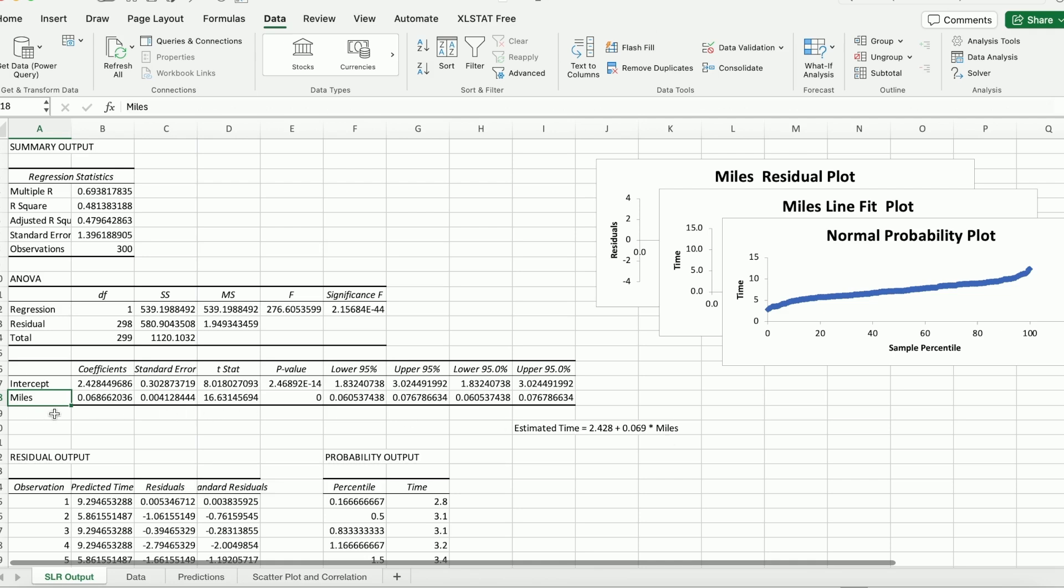And we can interpret the slope coefficient 0.0696. If the driver has to drive one mile more, it's going to take more time. And the amount of increased time is going to be 0.069. And you can calculate in terms of seconds or minutes. Depends on which one is more relevant for you.